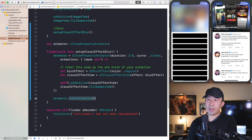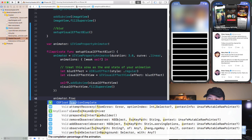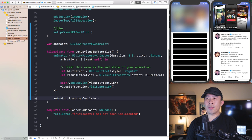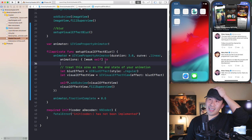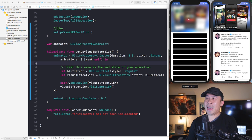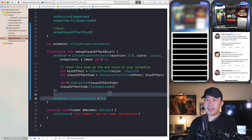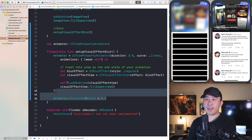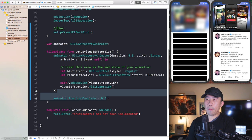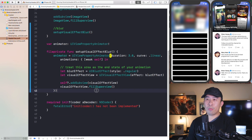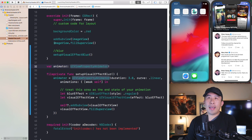One important property of the animator is `fractionComplete`, which ranges from 0 to 1.0. Setting it to 0.5 gives you a half-blur effect. We're going to use `fractionComplete` in combination with the collection view's content offset to drive the gradual blur as you drag down — similar to what we did for the image stretching.